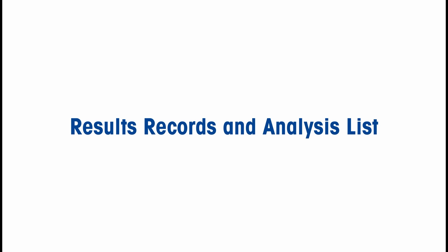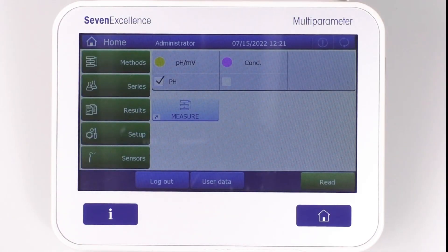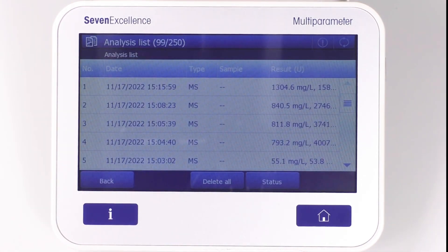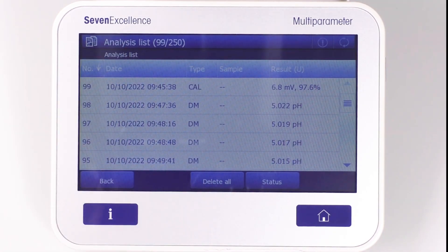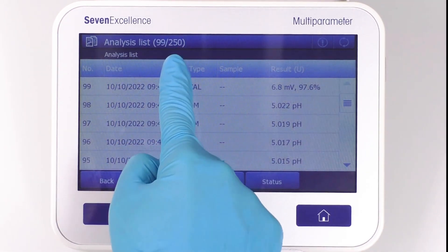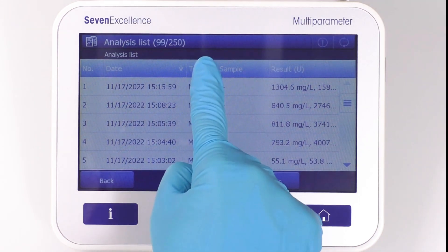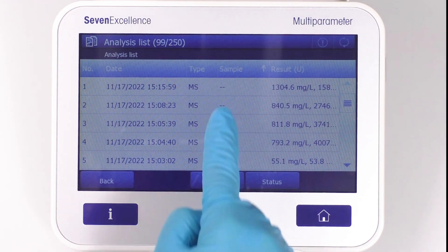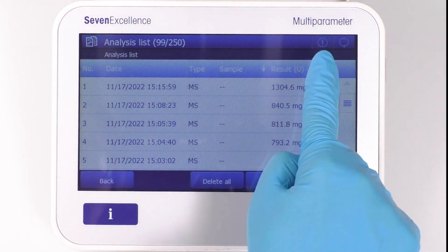Results, Records and Analysis List. Now that you've created and assigned your sensors, it's time to move on to the exciting part: viewing the results. To do this, simply click on the Results menu. Here, you'll find all your results grouped in a list that can be sorted by number, date, type, sample, and result.